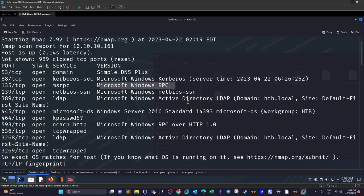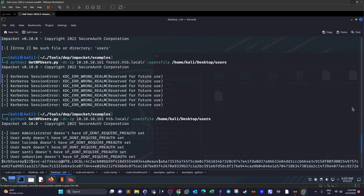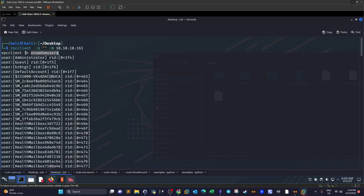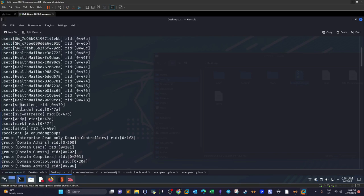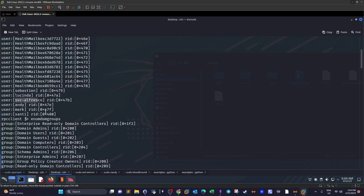We're going to interact with the RPC client. I run rpcclient with -U specifying an empty username and -N to supply no password, along with the target IP. The first thing I do is enumerate users using the enumdomusers command, which gives a list of available users and their RIDs — important to note for querying specific users later. We have administrator, guest, sebastian, lucinda, svc-alfresco, mark, andy, and others.